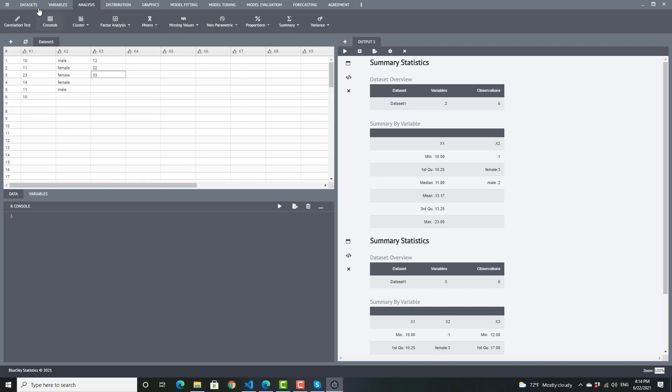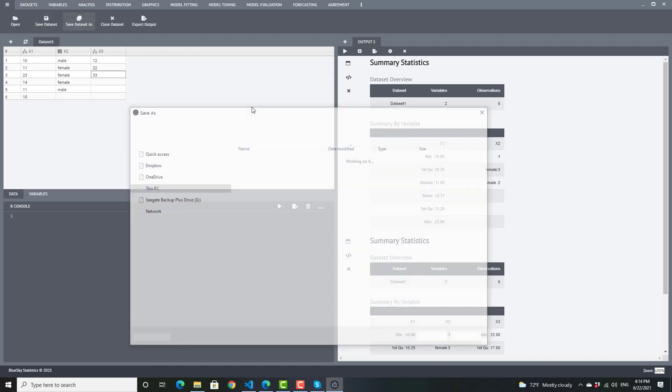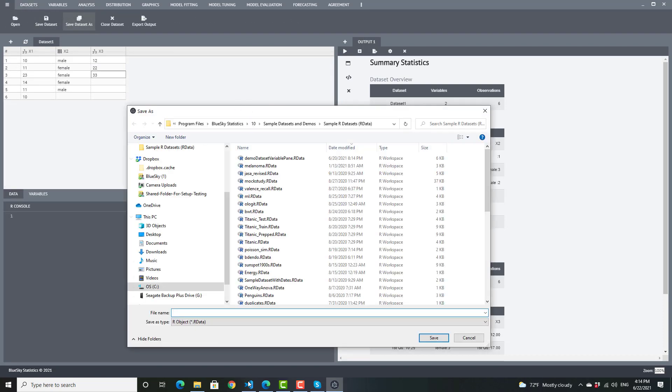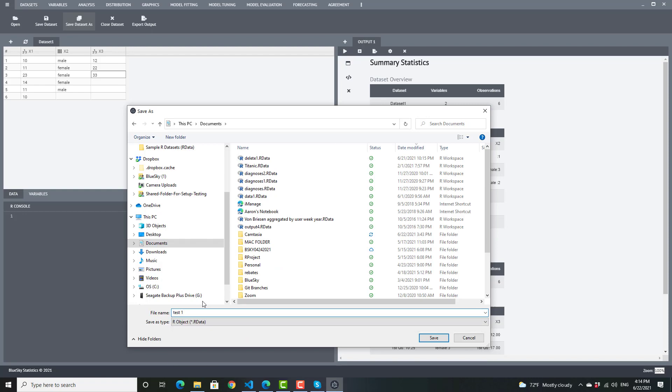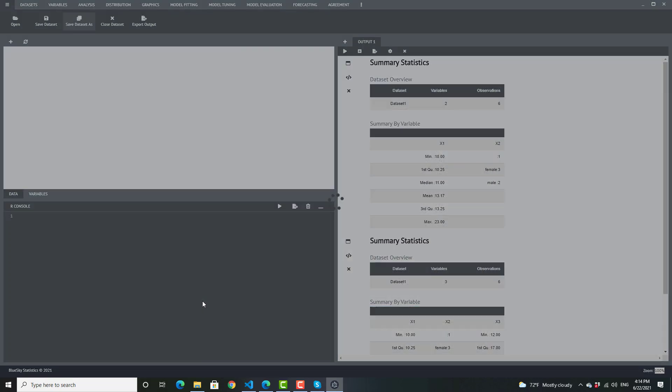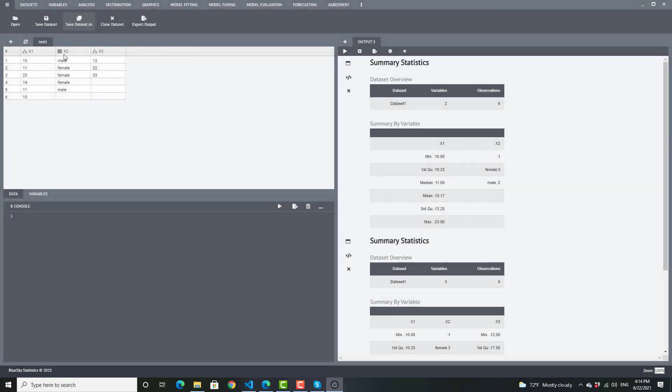Let's go ahead and save this data set. So I'm going to save it to the ROBJ format in my documents folder. I'll just call it test. So you can save it. And here you see the saved data set has been created. All the empty cells have been removed.